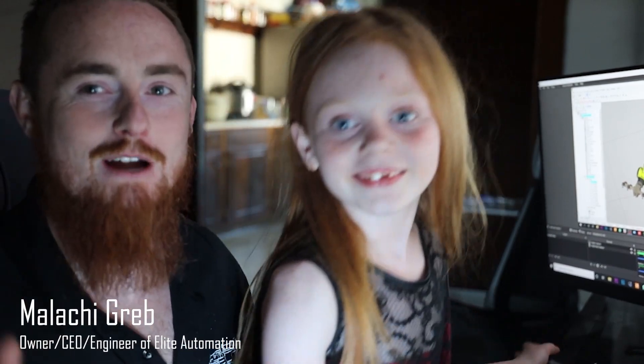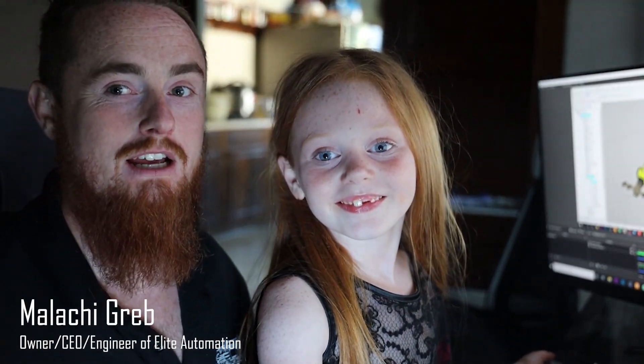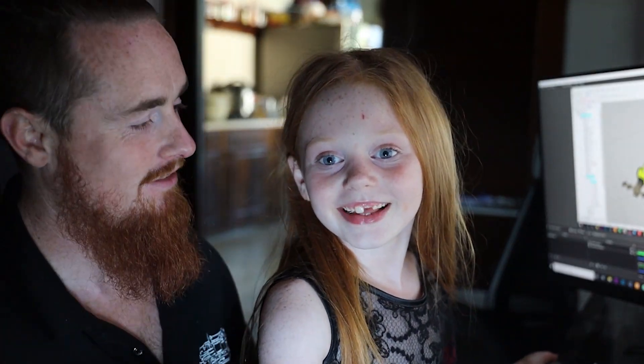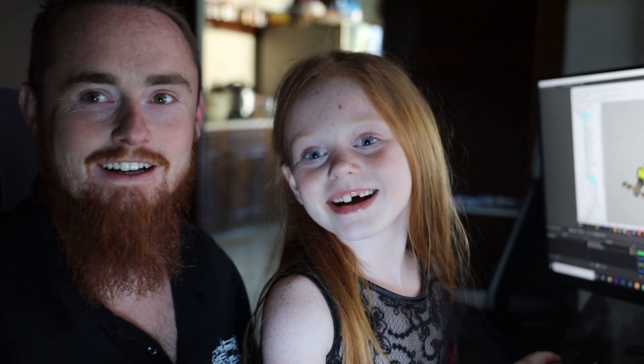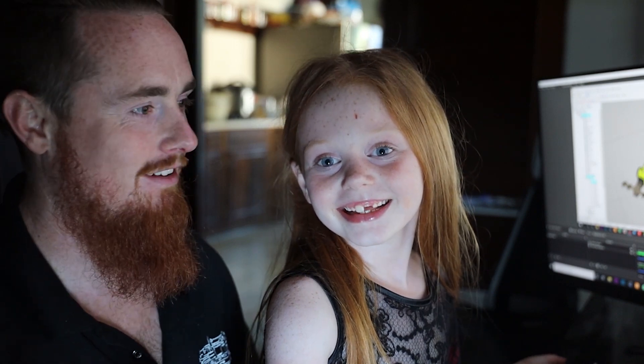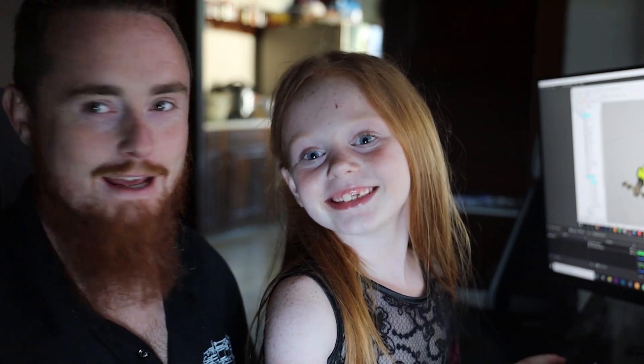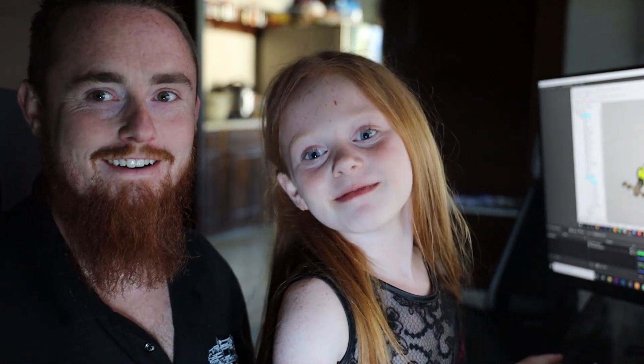Hi, how's it going? I'm Malachi Greb, CEO of Elite Automation, and we have Emma Lynn Sue Greb.